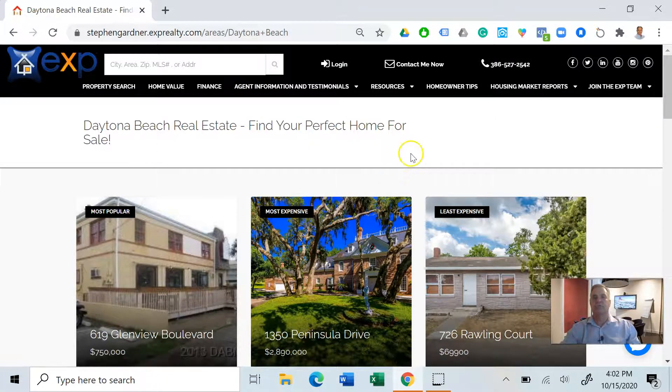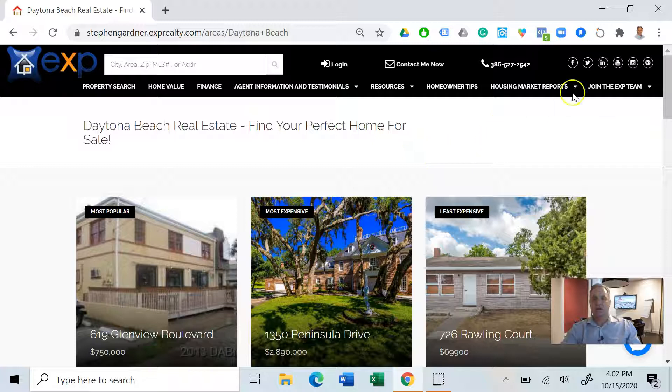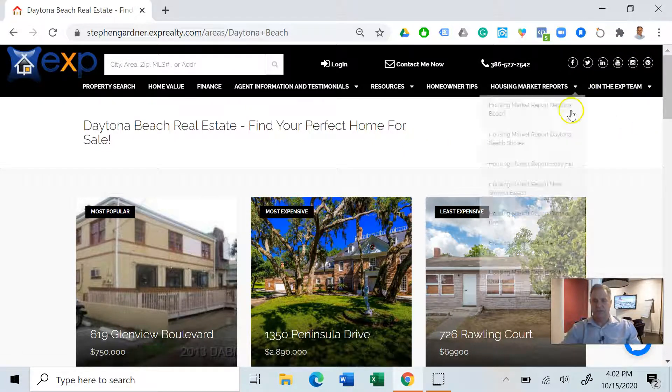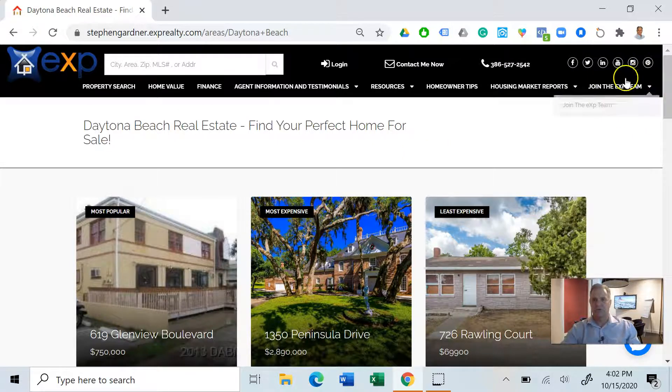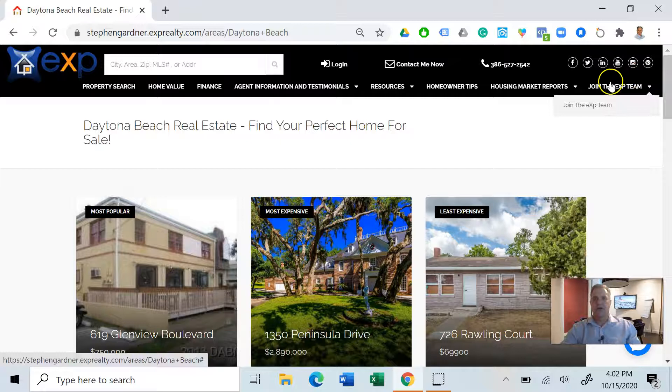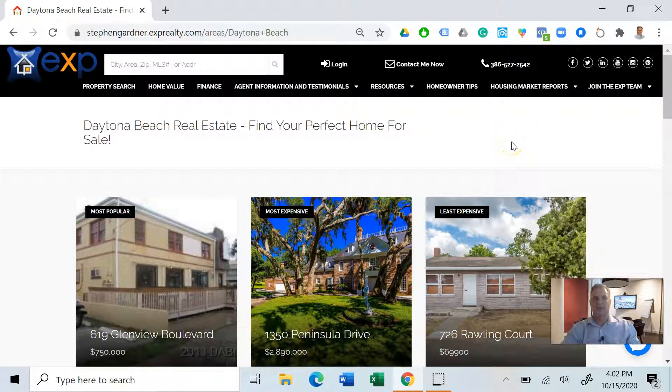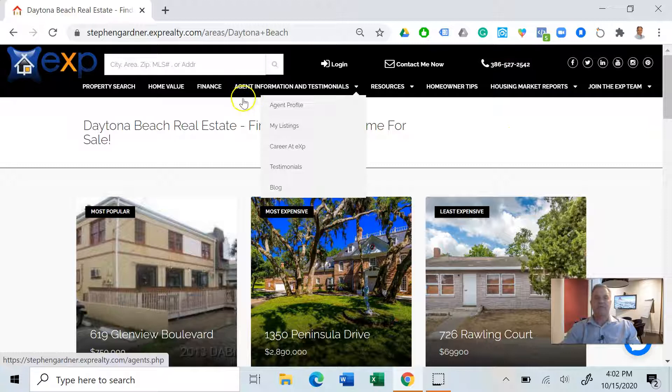Right now if you are interested in the eXp Realty model, if you're a realtor, I've got a tab up here that gives you some information about our company.